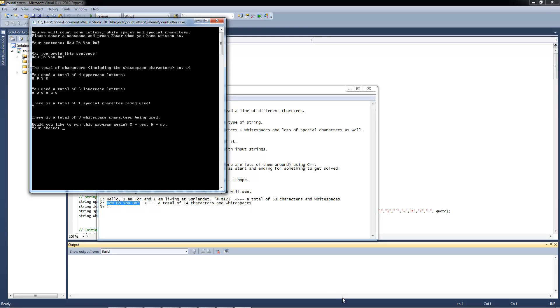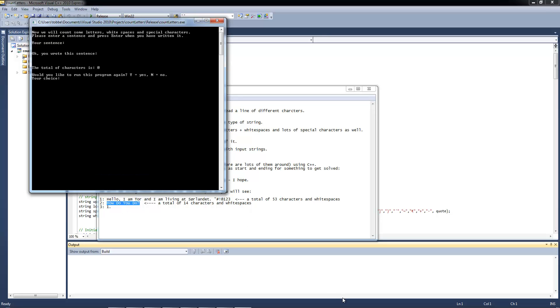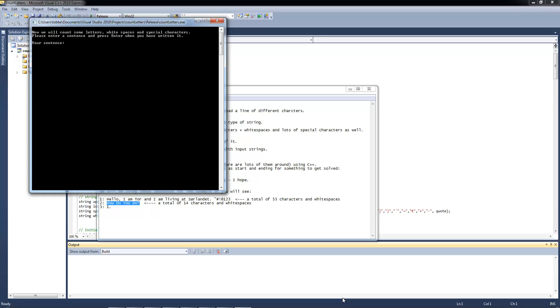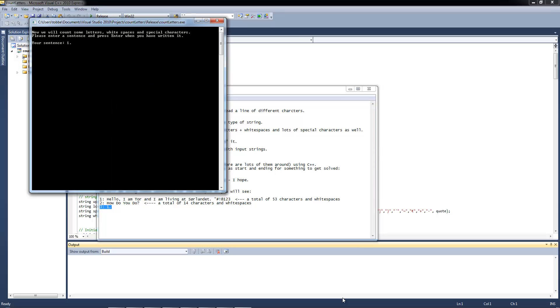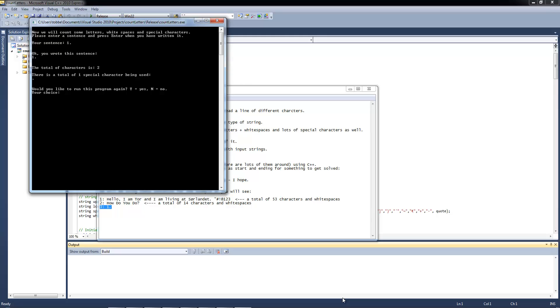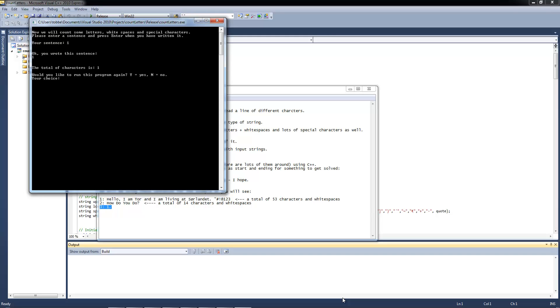Now I am just going to press the 1 and a dot, as you can see at my third example. Oops, there we go. I forgot to press the Y. So I got, as the third example, 1 and a dot. I am going to press enter. Okay, you wrote this sentence, and there is a total of 2 characters. There is one special character being used, and that's the dot.